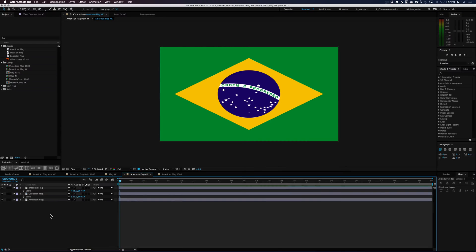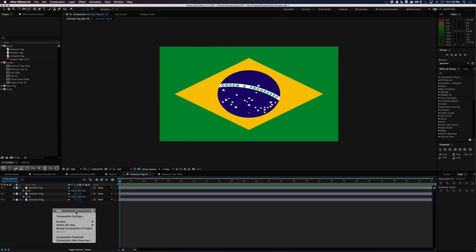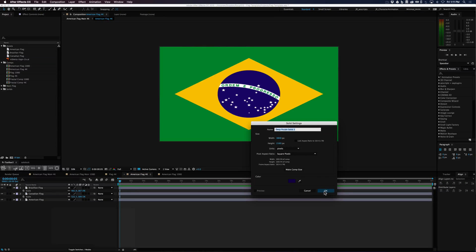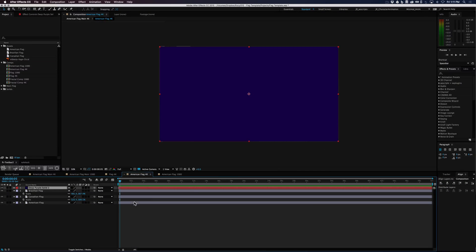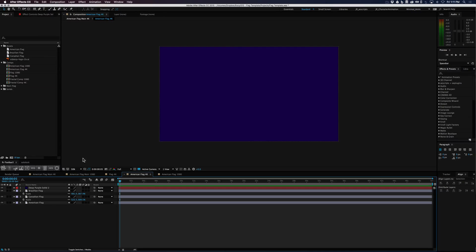We could also come in here and do a custom. What's really neat is you don't have to just use a premade flag or solid or still you can create your own scene within this comp and there can be as many layers as you'd like. It can even be an animation.